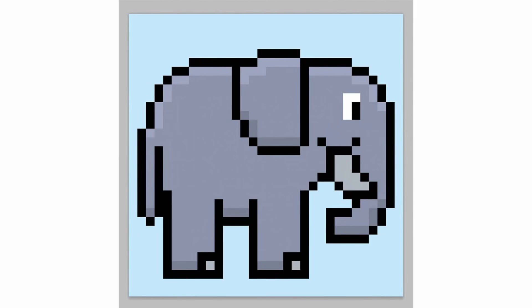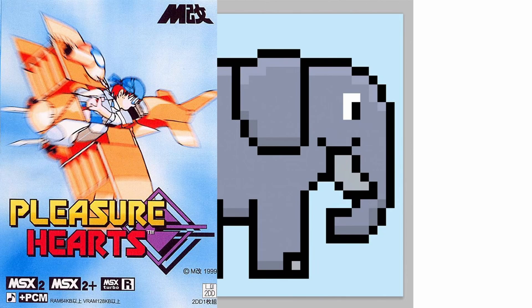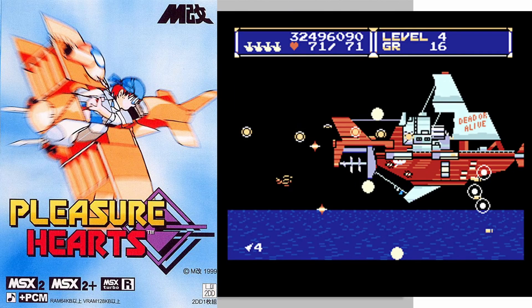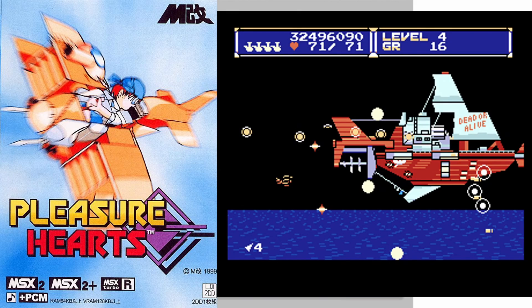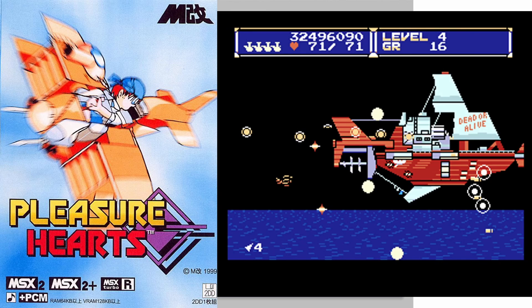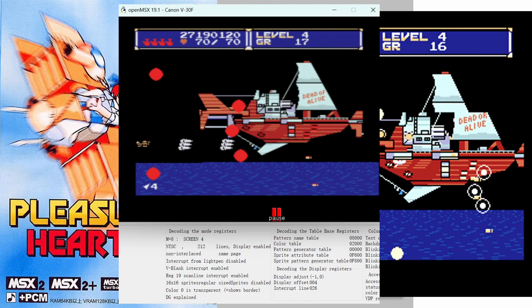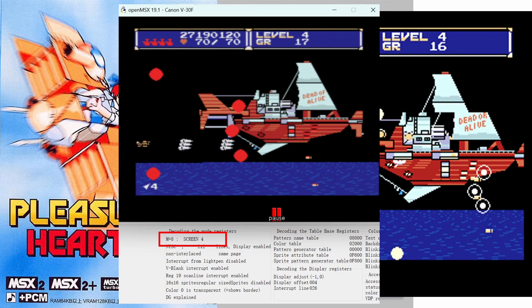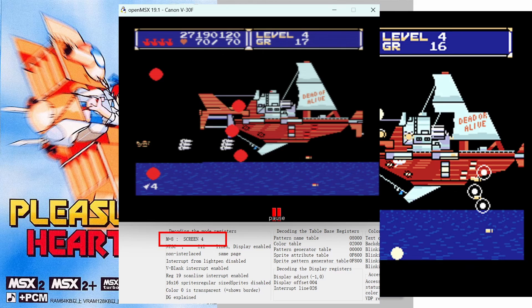And let's not forget the elephant in the room, Pleasure Hearts, aka the single most graphically impressive shooter game on the entire platform. But if you pause the game and look at what mode it actually runs on, you'll find out that it actually runs on Screen 4.